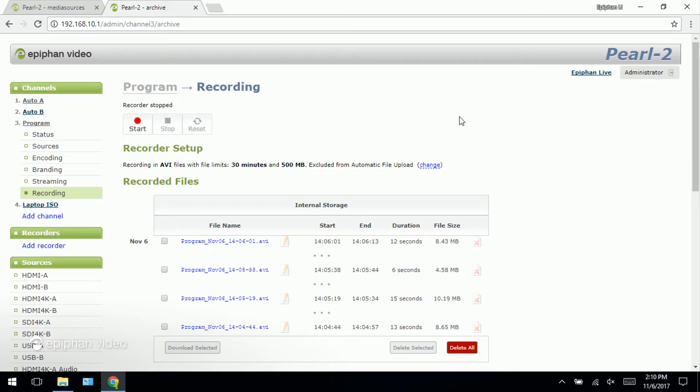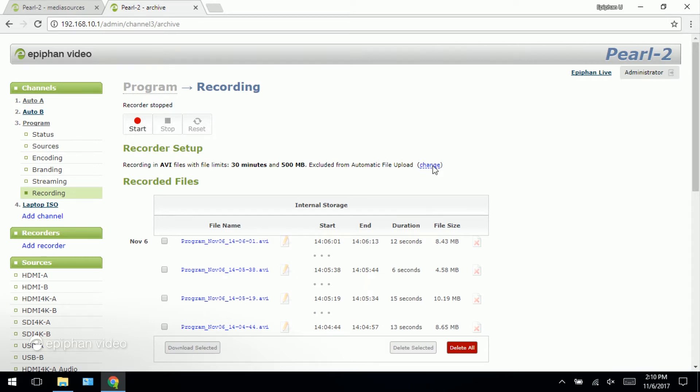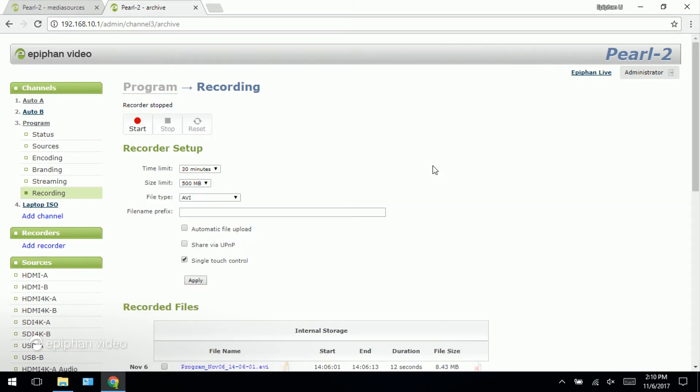The first thing you want to do when you're setting up one touch is to enable it for all the channels that you want to have included in that one touch start all recording. Under recorder setup I'm going to click this word change. And you can see here that single touch control has already been checked. Now that is the default. So every new channel that you create will already have the single touch applied.